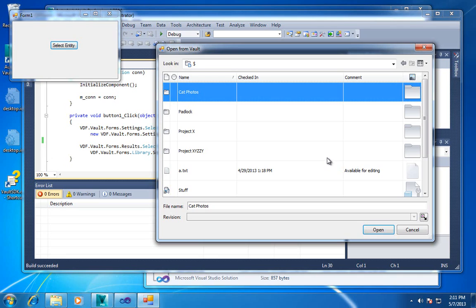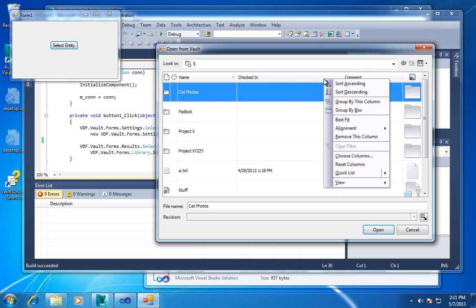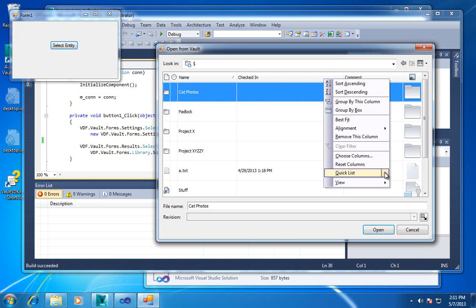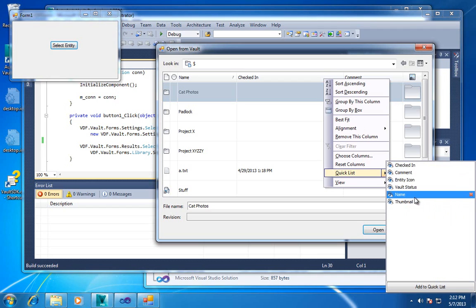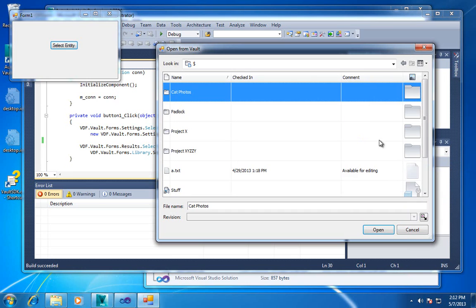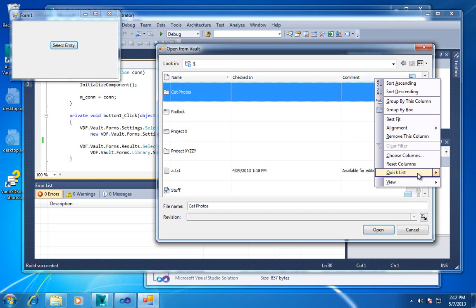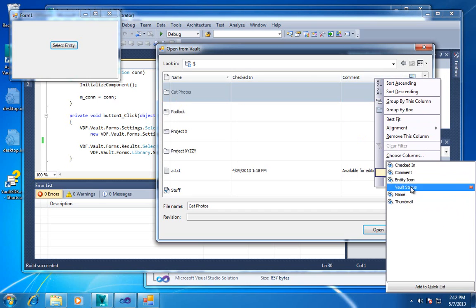Now another thing that is new to the grids in the VDF that you might not have seen in Vault before is this notion called the quick list. And the quick list has really replaced the old feature called frequently used fields, where we tried to predict which properties were the ones you used the most. And that was really hard for us to predict. And so what this does is we configure this out of the box with these being the most popular columns. And you can click on the quick list, and you can really easily turn a column on, and here I can turn it back on.